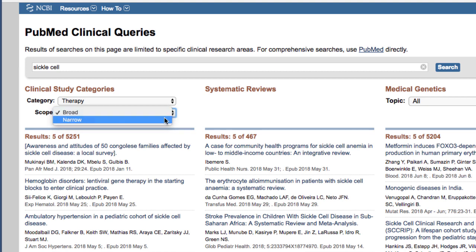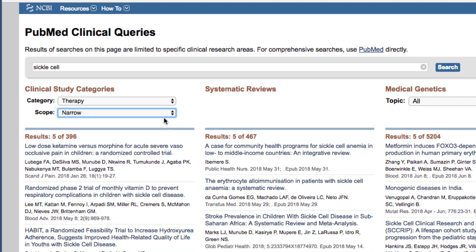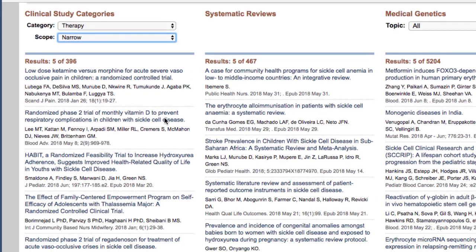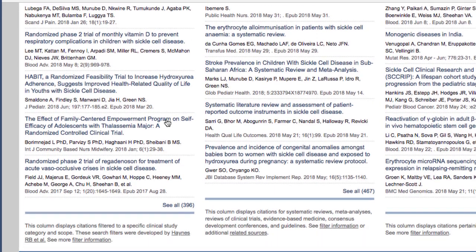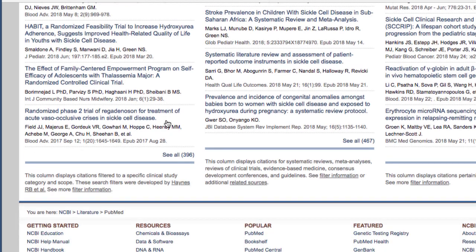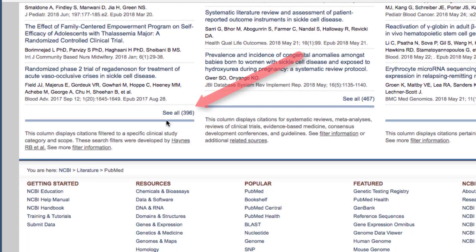I'll select narrow scope. This retrieved almost 400 articles on sickle cell and therapy. After reviewing the first several citations, you can view all the citations retrieved using the See All link at the bottom of the list.